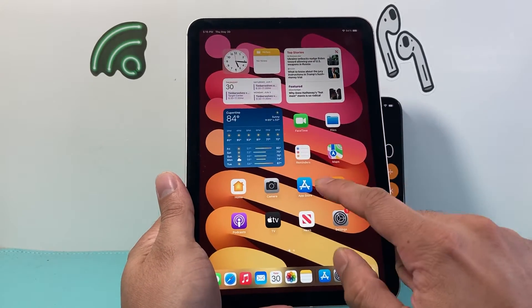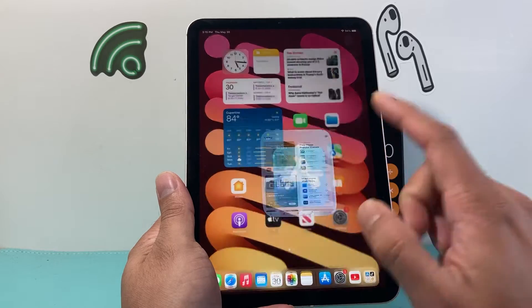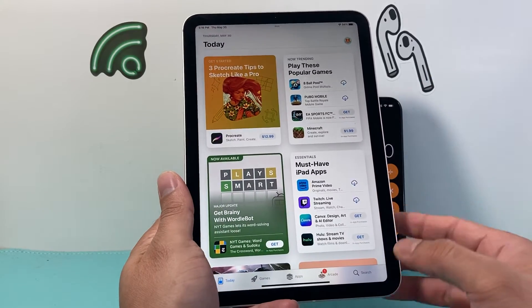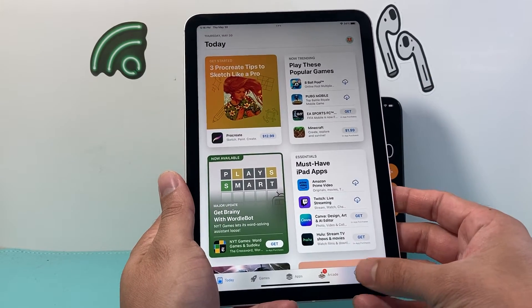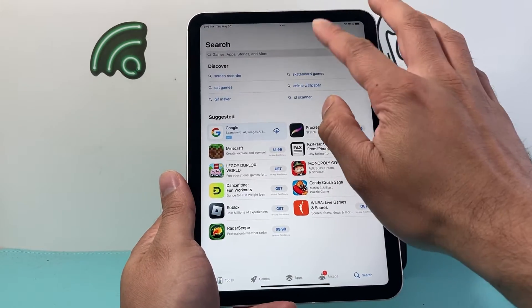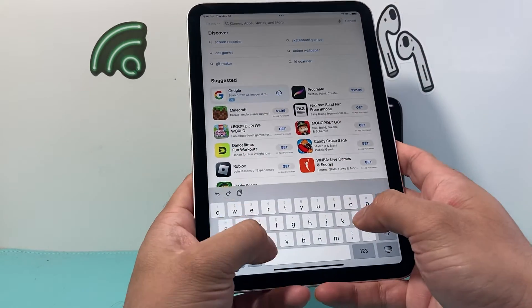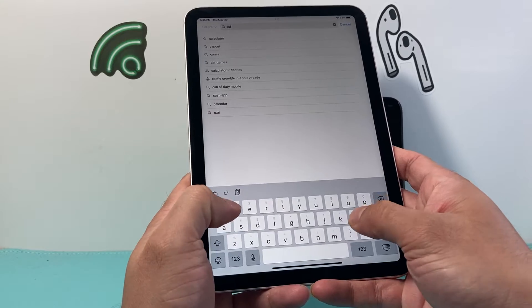In order to get a calculator, we can still get one by going into the App Store, and then we can go to search and search up 'calculator'.